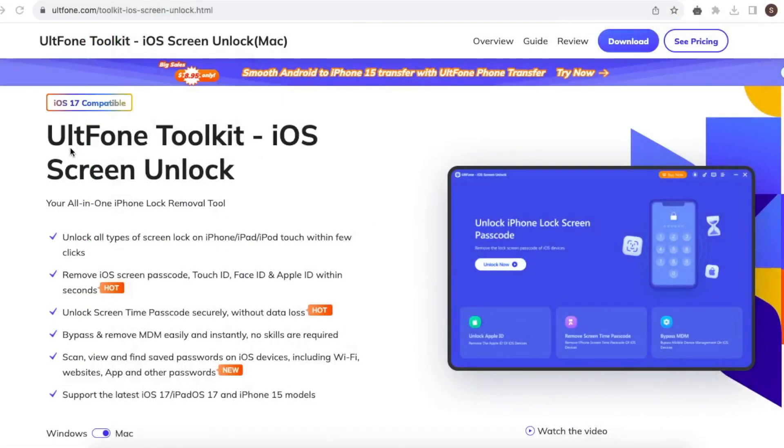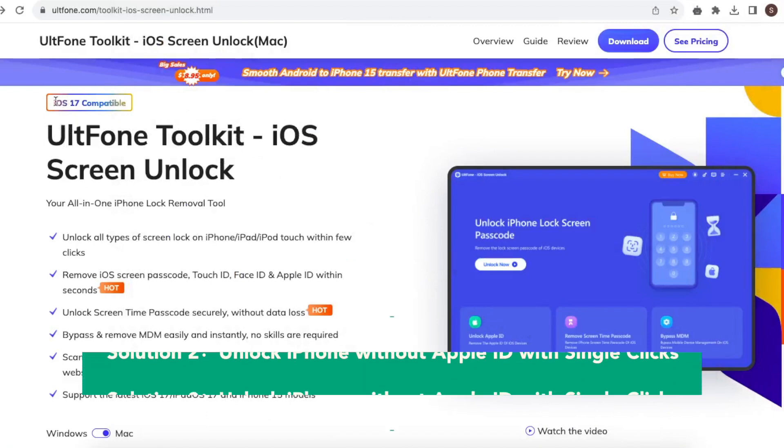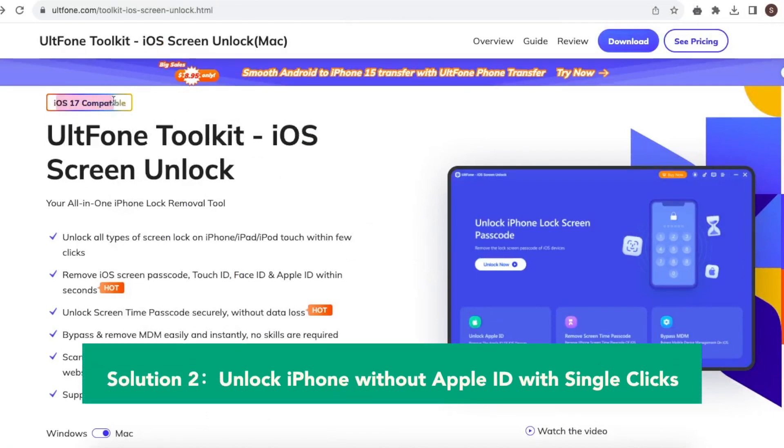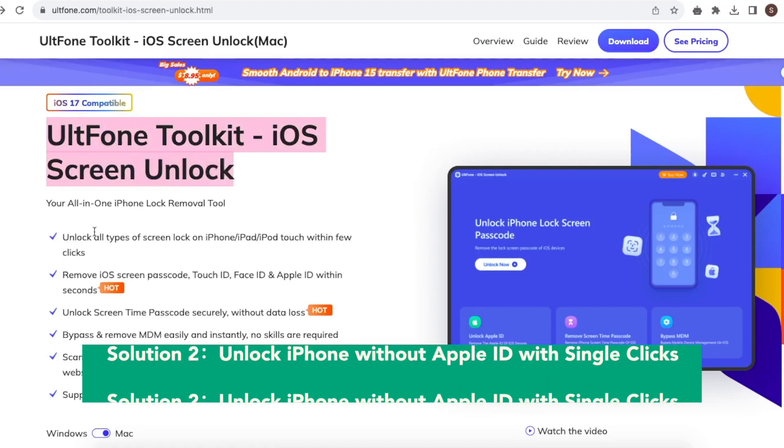Solution 2 is go to this website: Alt Phone Toolkit iOS Screen Unlock. Your all-in-one iPhone lock removal tool.